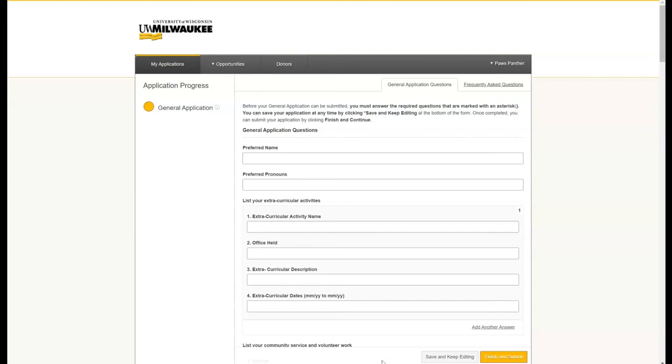The first thing you will see is your general application. If you filled this out previously, for example last year, your answers do carry over and you just need to go in and update and edit things. At a minimum, you must do this once per year and re-sign the application. We do recommend, however, you do this twice per year to ensure your file is up to date.